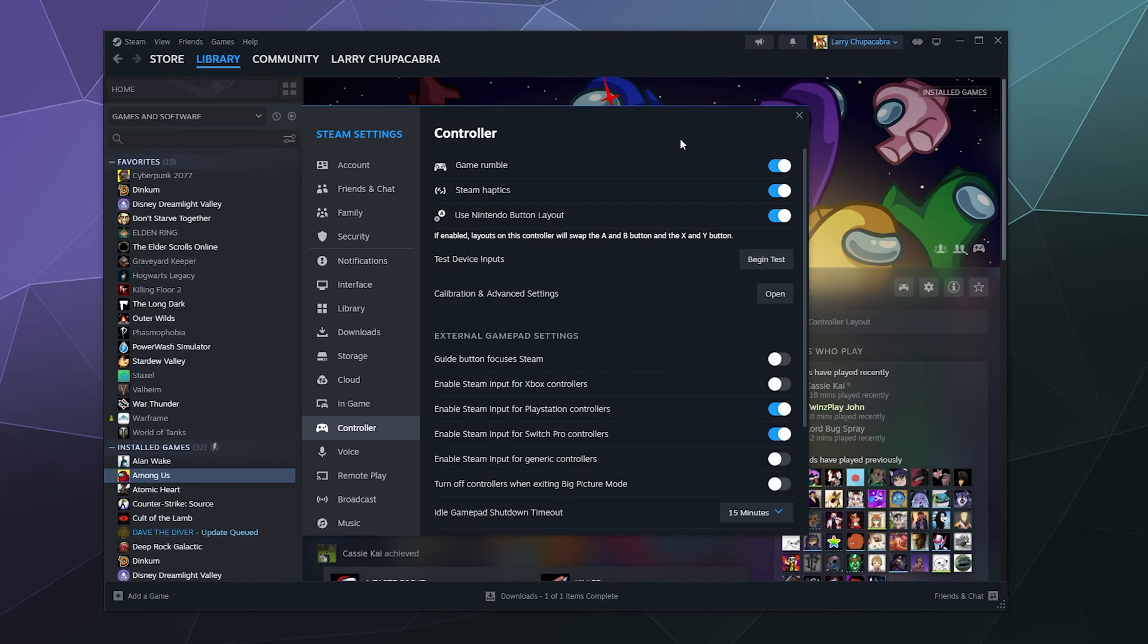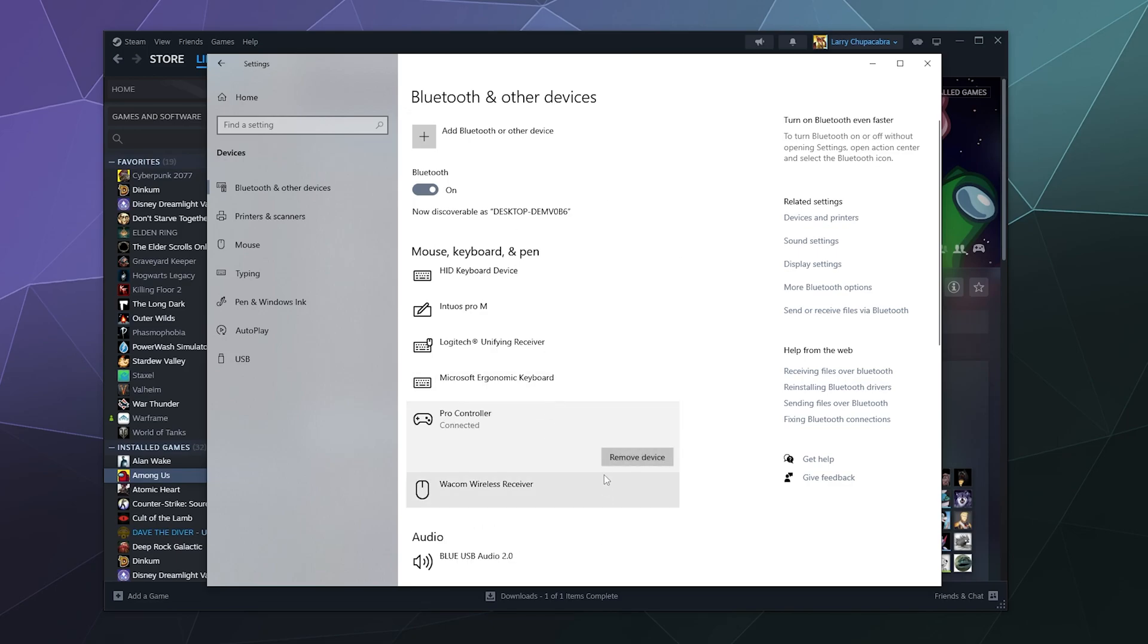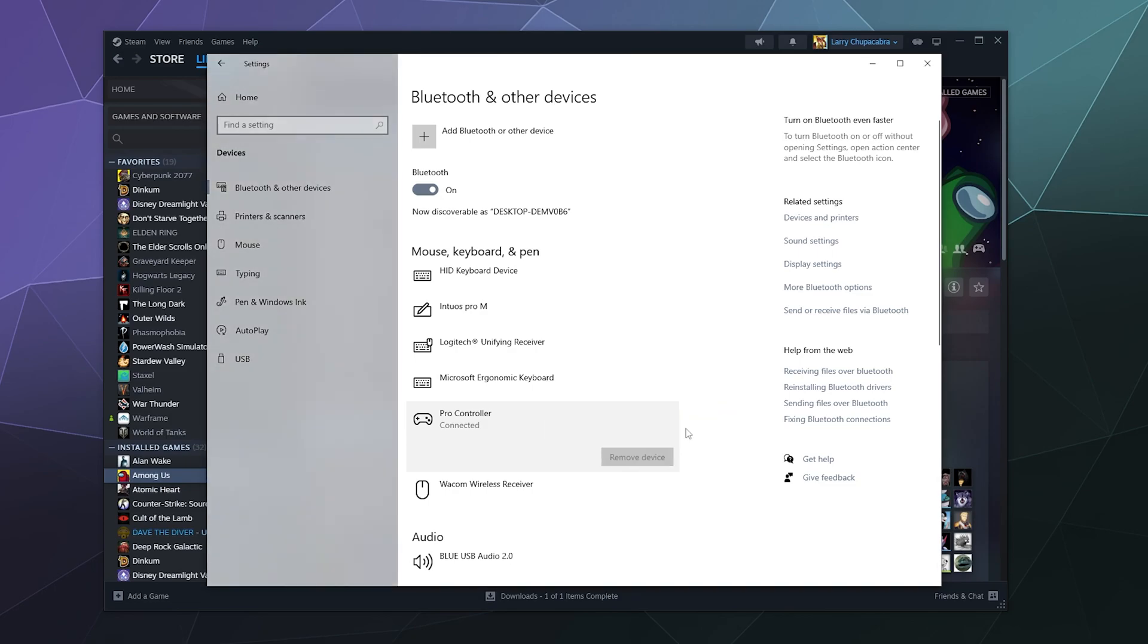So I hope you found that helpful. This has been how to add your pro controller to steam to play games on your computer. If you want to remove this from your computer because it's misbehaving or it's not behaving correctly with your switch, you can go down here into your Bluetooth settings, find it on the list and say remove device.